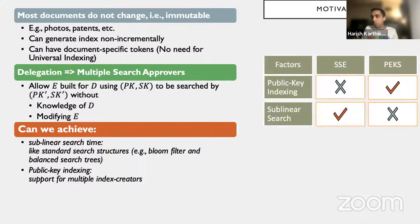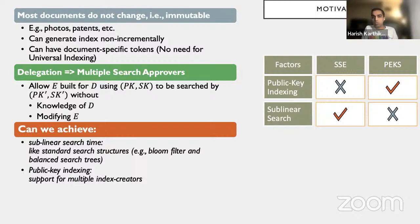Existing symmetric searchable encryption gives us sublinear searching but loses public key indexing, whereas PEKS gives us public key indexing but not sublinear search. We want to marry the two together and have the best of both worlds. That is what we do when we introduce the primitive of encapsulated search index.